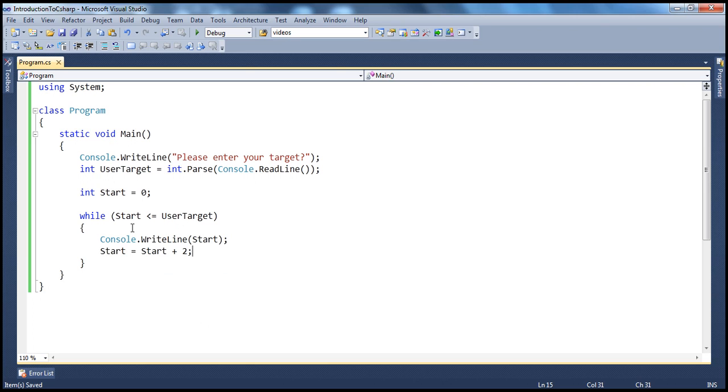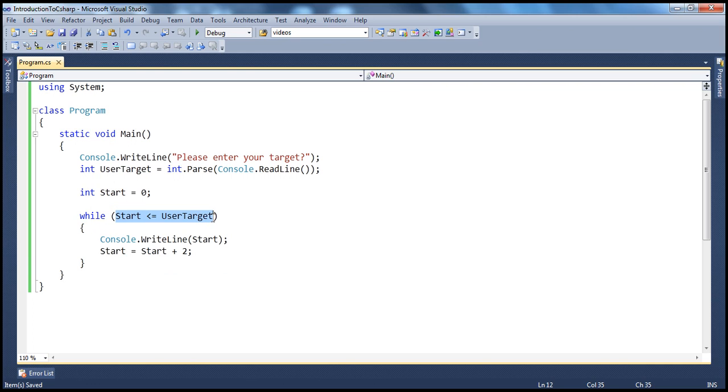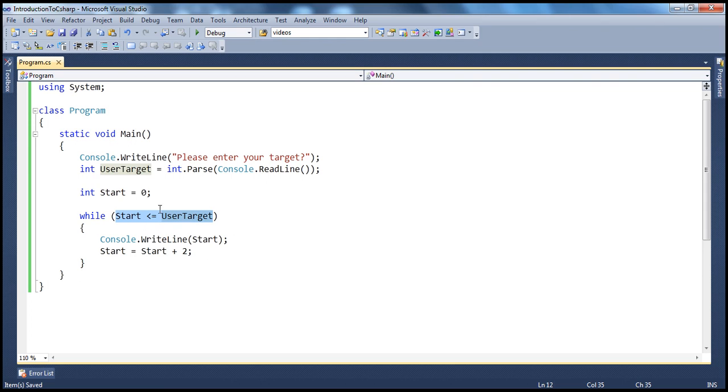So, what's happening here? This is the beginning of the while loop. While and then, we have a boolean expression here. While start, start at the moment is 0. While start is less than or equal to user target, if the user has entered 10, 0 is less than or equal to 10. So, this boolean expression will be evaluated to true and the control gets into the block here.